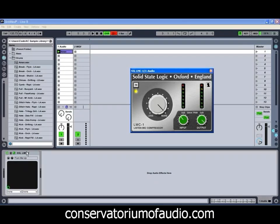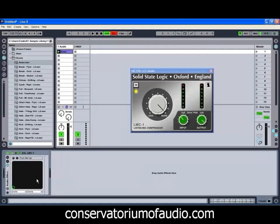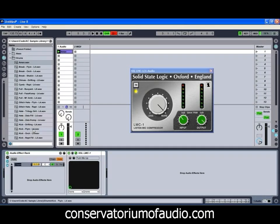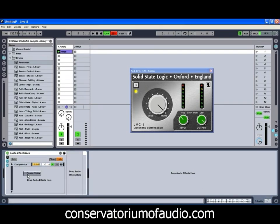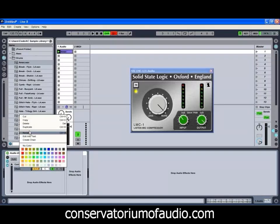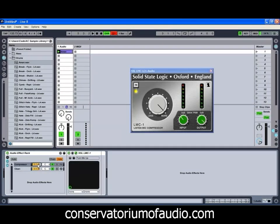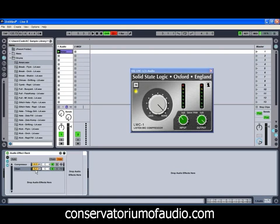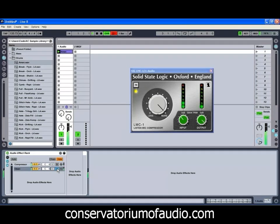One way to do this blending in Ableton Live is to select the plugin and group it, which puts it into an effect rack. This allows us to have multiple chains — name the first chain the 'compressor chain' and the second one the 'clean chain.' This allows you to blend both the original sound and the compressed sound, retaining the articulation from the clean channel while adding the tone and quality of the compressor, giving quite an interesting feel.